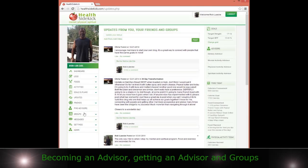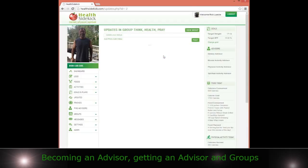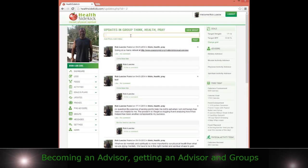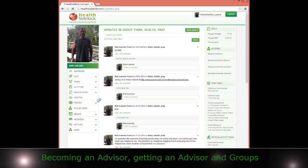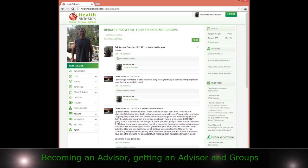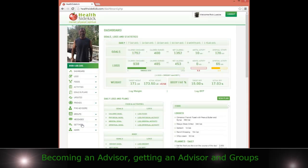So, for example, if I went to my groups and went to Think, Y'all, Pray, and posted an update, then when I go to my update section, you'll see that it came from that particular group. I can click on it to get back to just those particular group updates if I wanted to. That's basically it with the groups and becoming an advisor. Hopefully that helps.